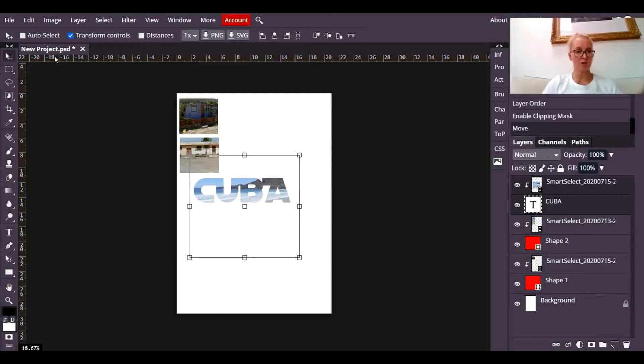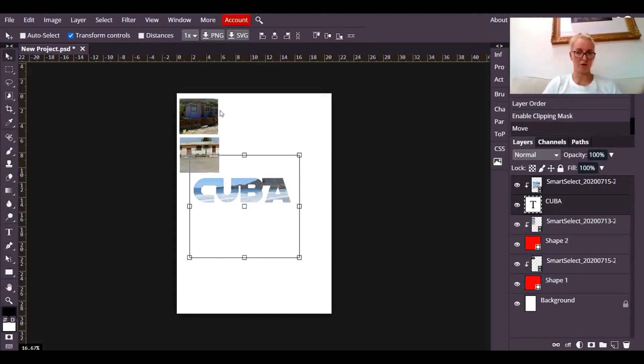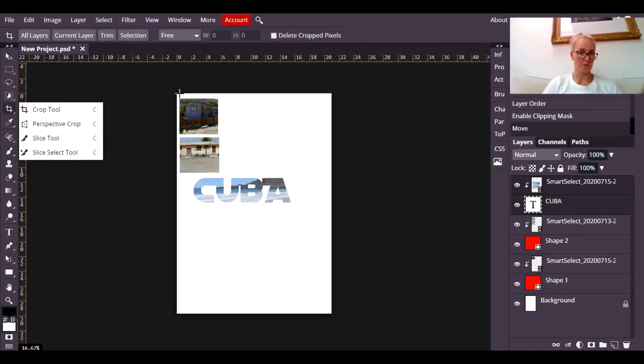And I want you to just imagine now that I have six photographs, all nicely in a grid pattern. And I've got the word Cuba underneath. I'm now going to crop the whole thing.